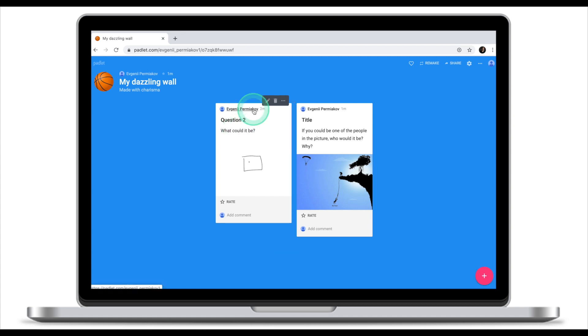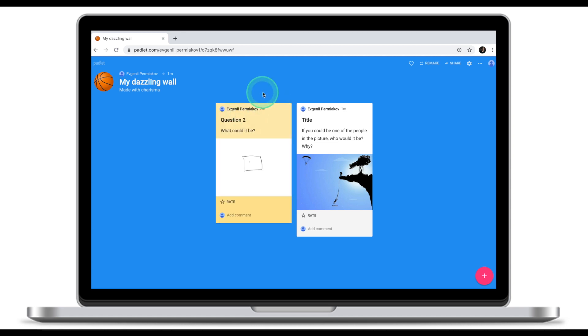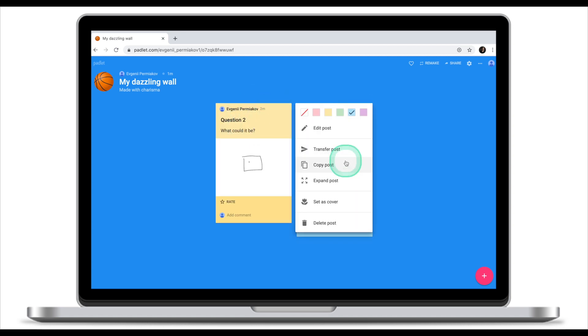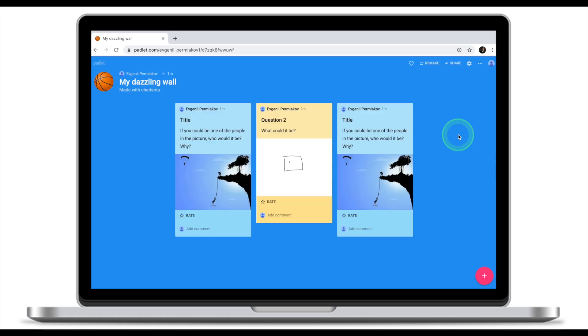A couple of things you can do once the post has been created. You can either delete the post, change the color of your post, copy the post.